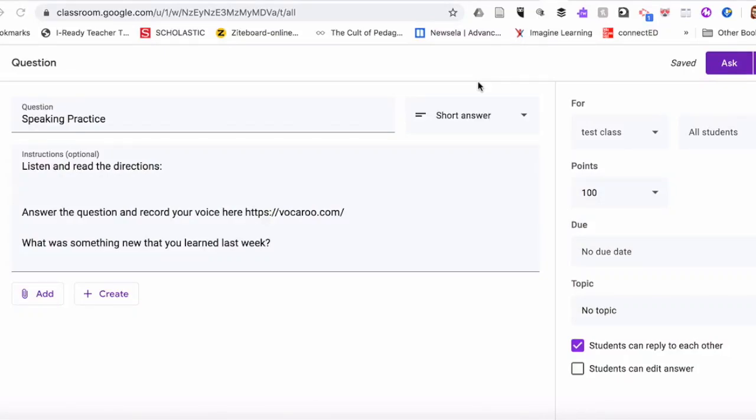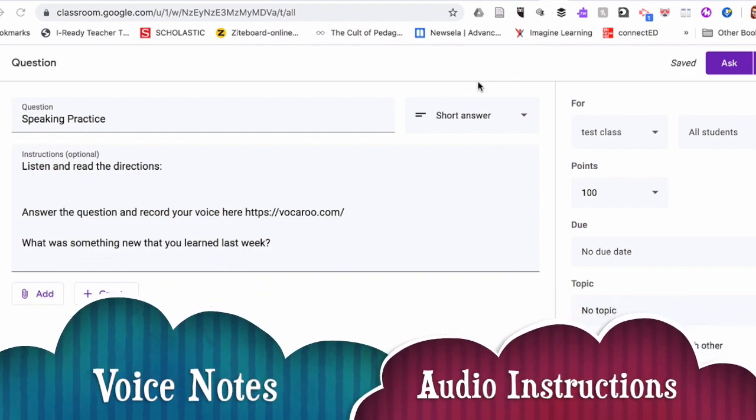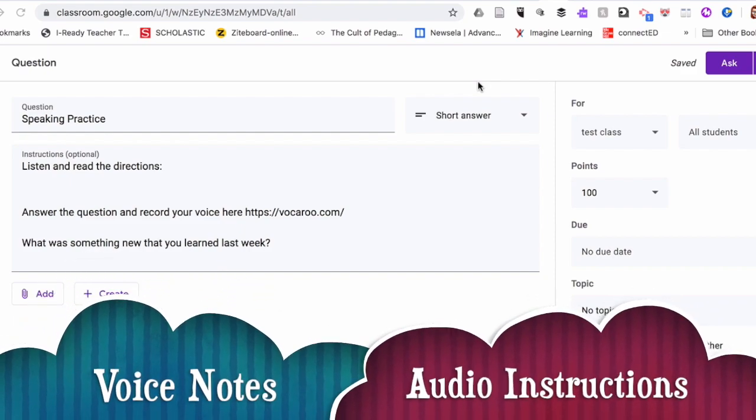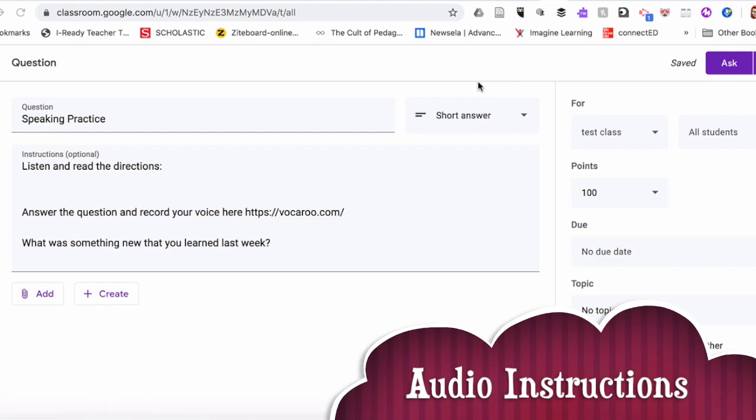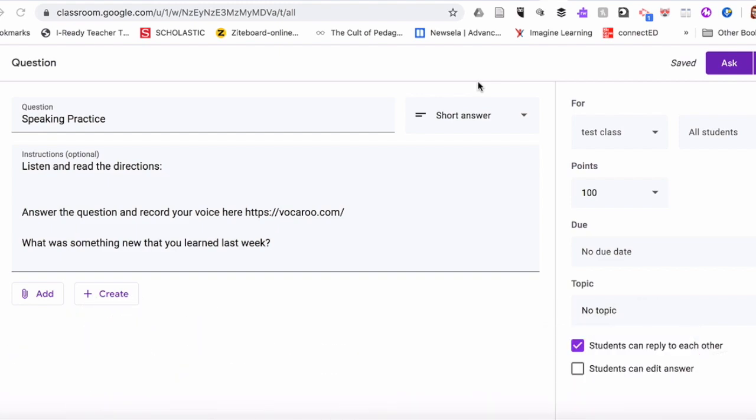Hi everybody, in today's video I'm going to show you how to create voice notes and audio instructions in Google Classroom. Voice instructions or audio instructions are very important for English learners and those students who are mostly auditory type learners.